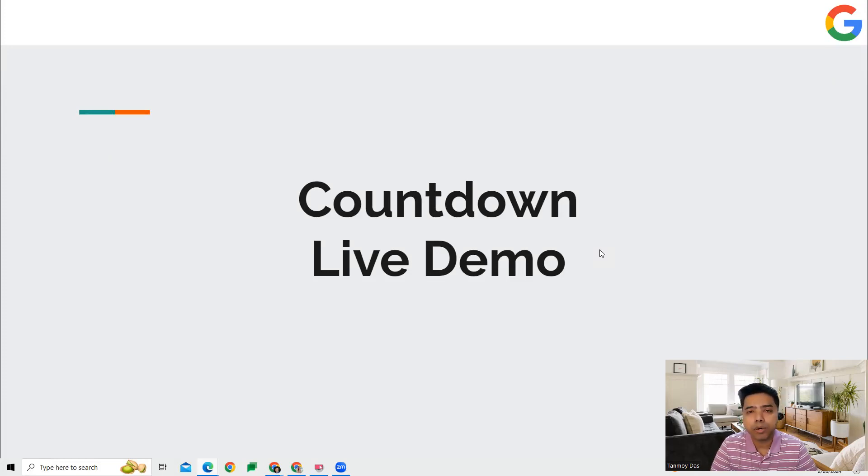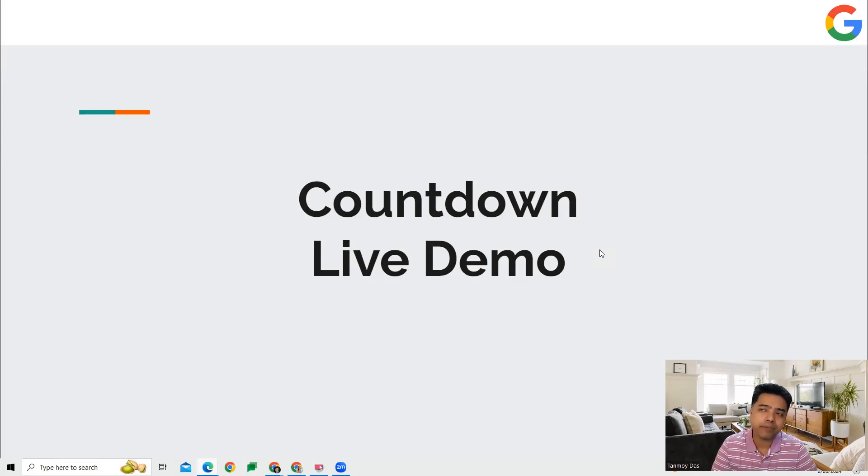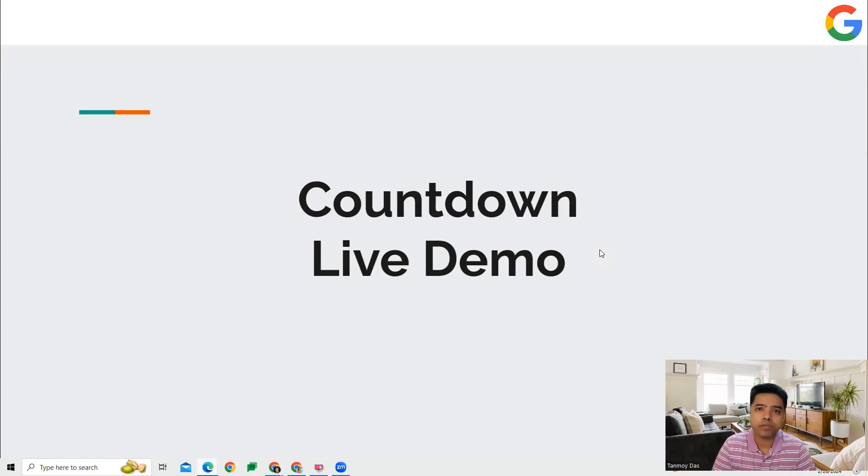Countdown is a feature with the help of which you can have a live countdown setup done on your ads if you are running ads for a specific event.